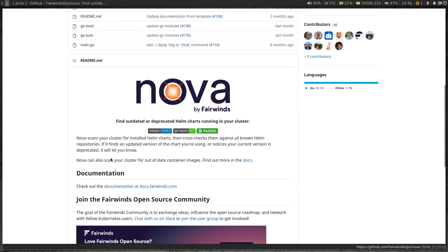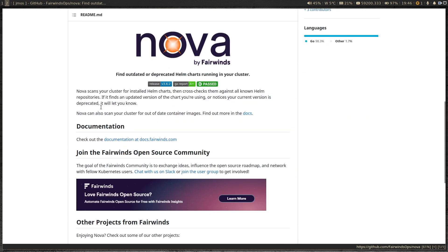As you can see in the description, Nova scans your cluster for installed Helm charts and gives you an output showing whether you've got any outdated or deprecated versions of Helm charts, or if there are any updates available to any of your installed Helm charts.